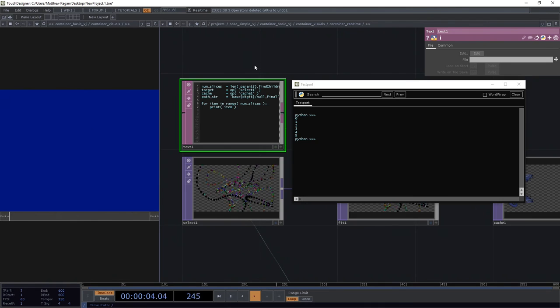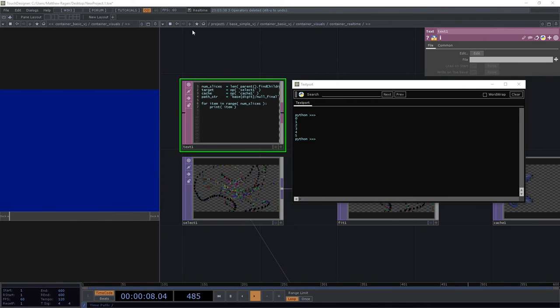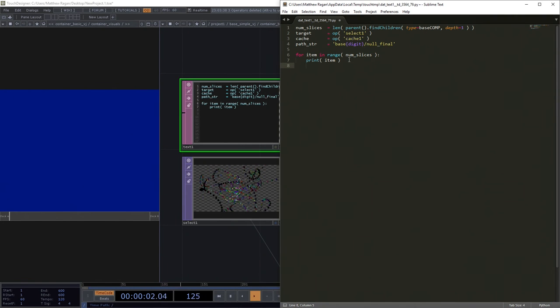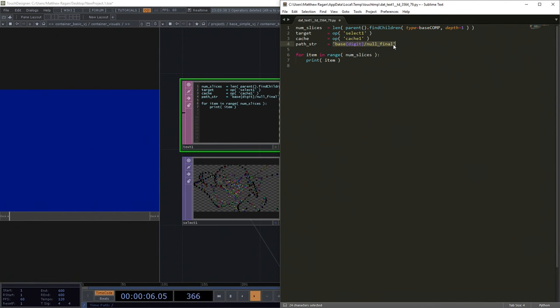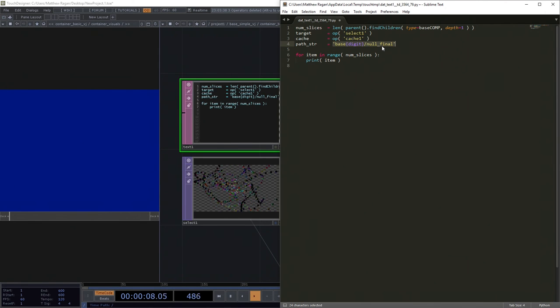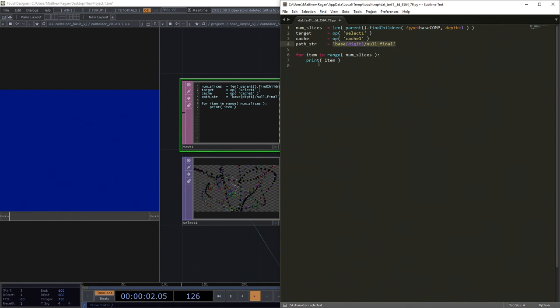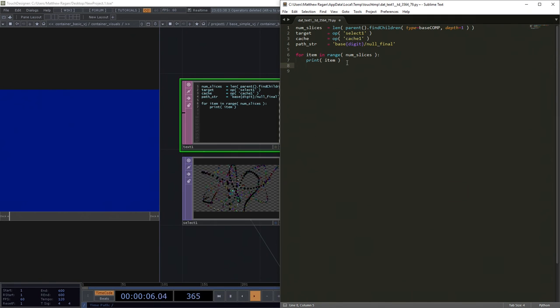What if instead of 0 to 5, I wanted to see our lovely little string path here formatted instead with those digits. Now I need to do a little bit of offsetting. That's okay.